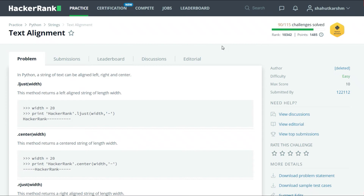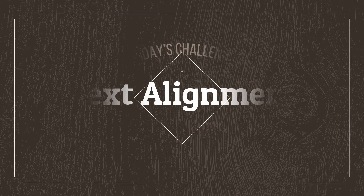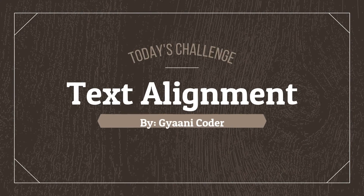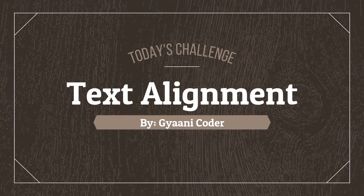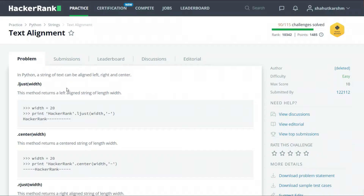Hello everyone, welcome back to my channel. I am Gyanicoder and in this series of videos I am solving HackerRank Python challenges. Today's challenge is text alignment. There are certain inbuilt methods in Python that help us to align strings.